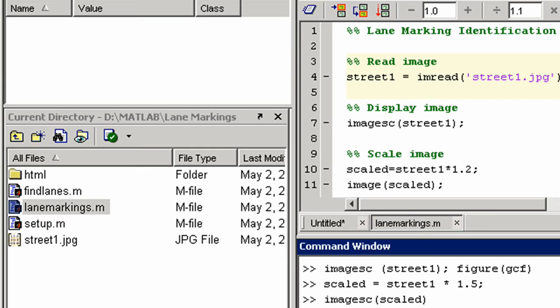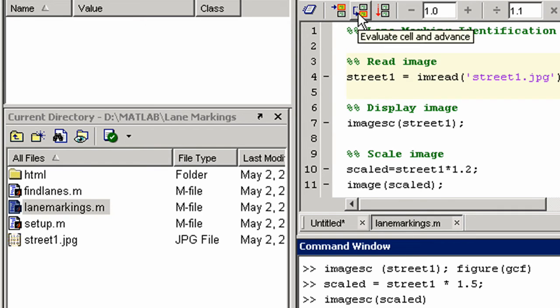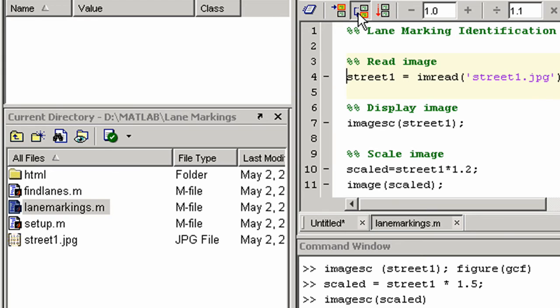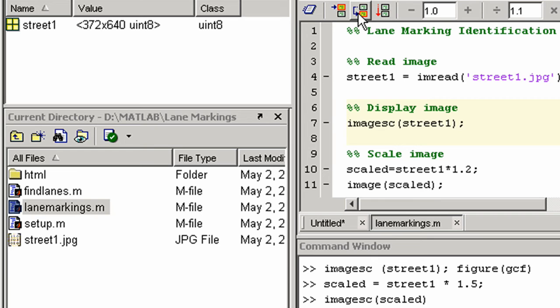In MATLAB there are functions to read and write various types of data files. Here we will read in our JPEG image. There are many plotting functions for visualizing your data. Here we use one to display our image.